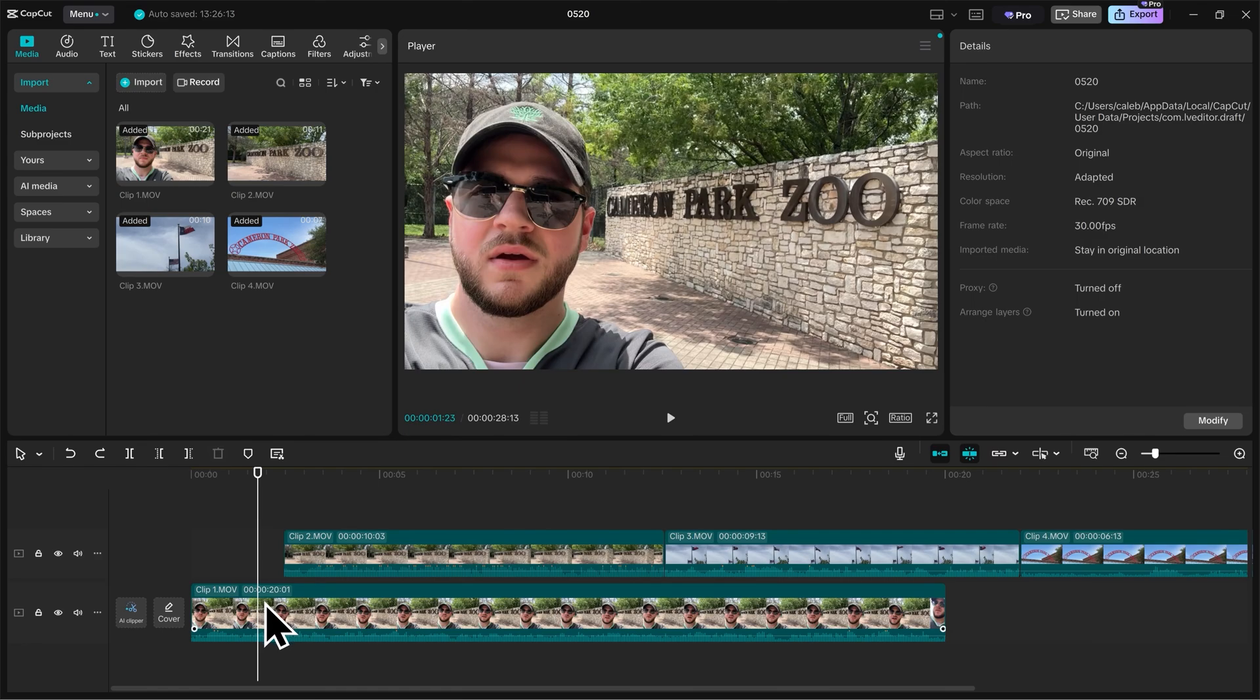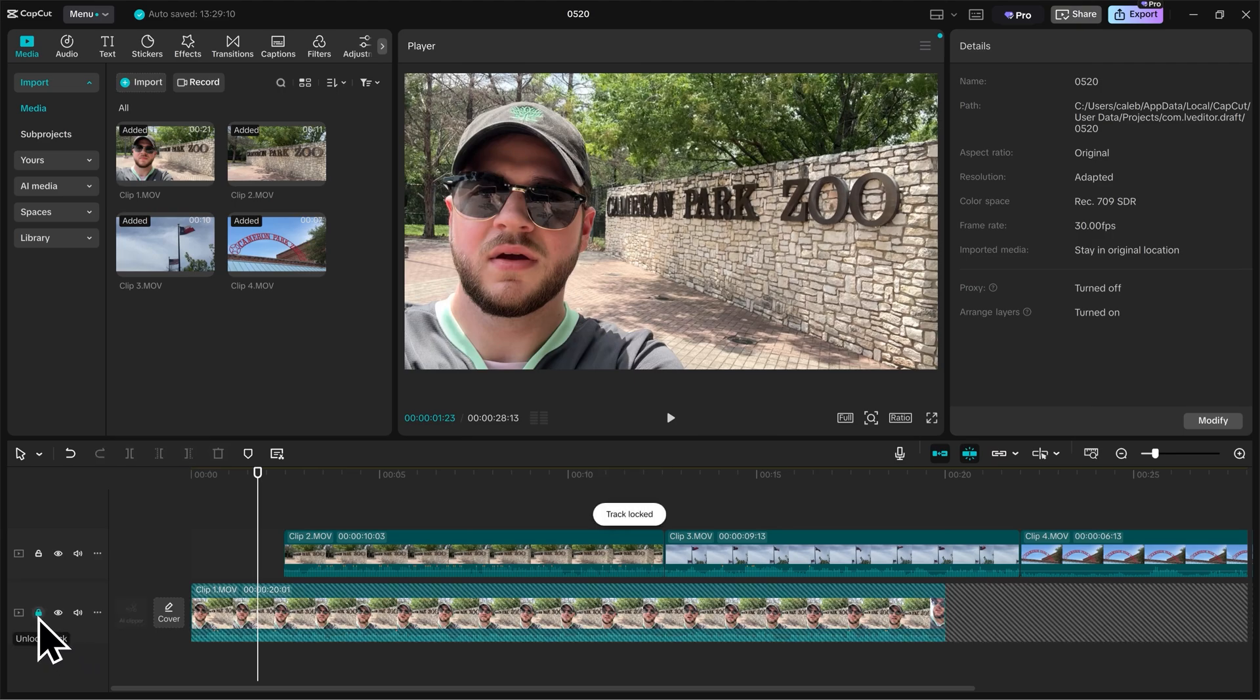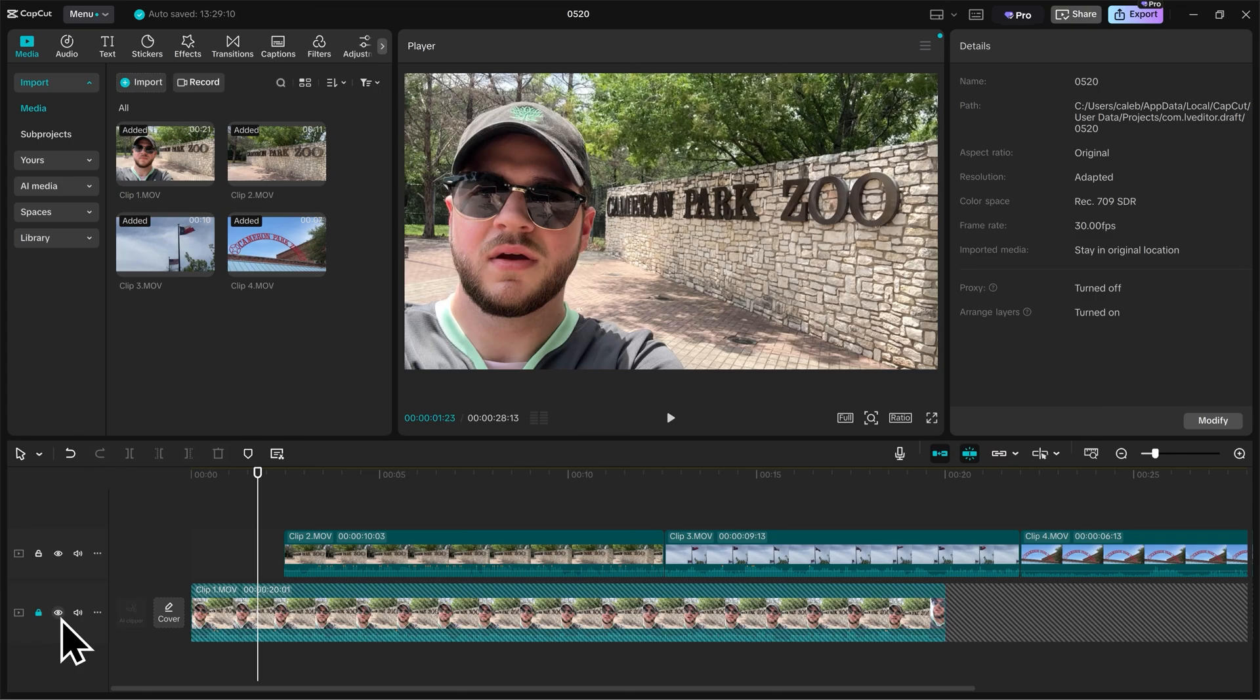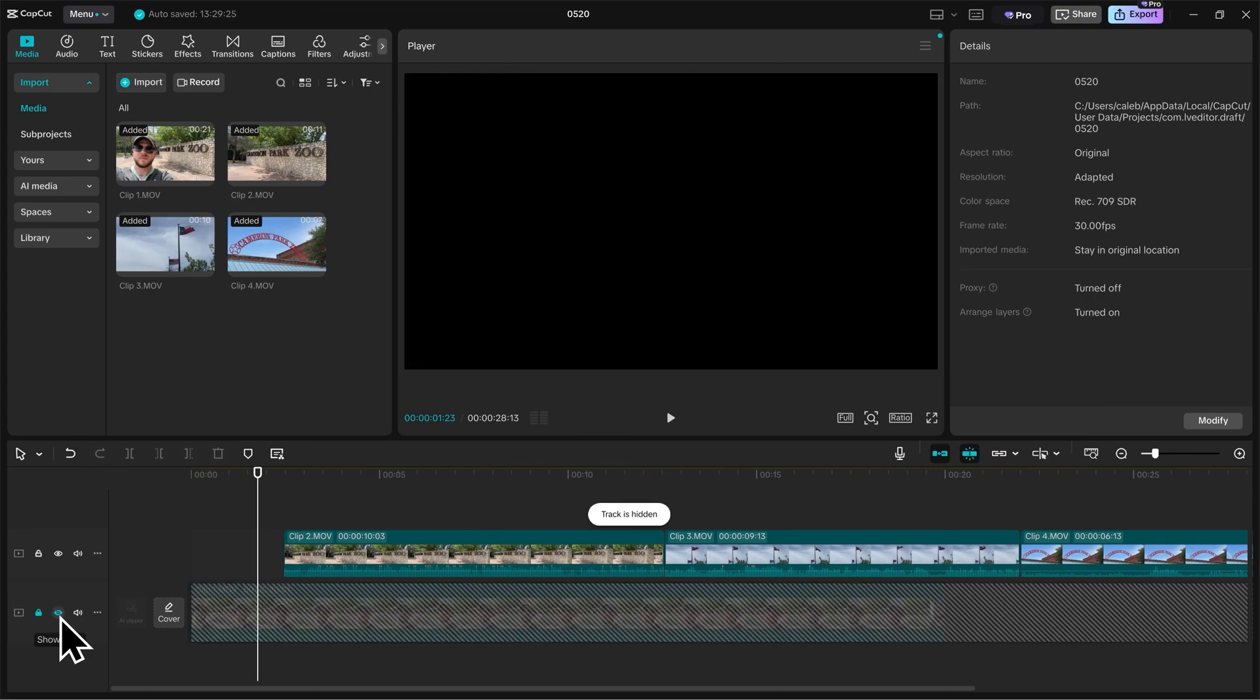You can see these layers or tracks indicated here on the left-hand side. So if I hit the Lock button, it's going to lock the track so that way I can't touch it anymore. If I click the eyeball, it's going to hide all of the footage on that track. And if I click the audio icon here, it will mute all of the audio on the track.